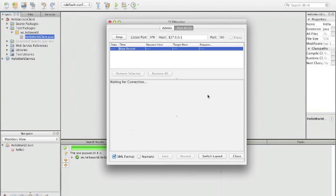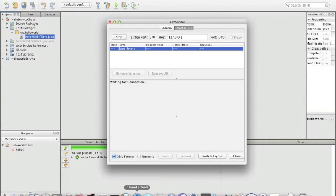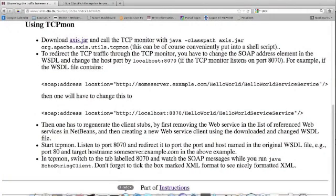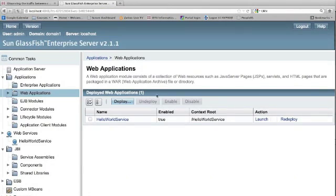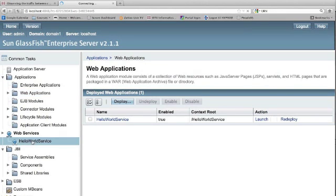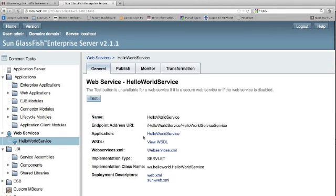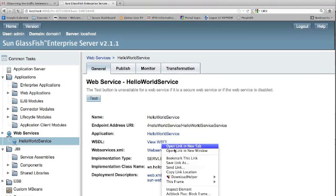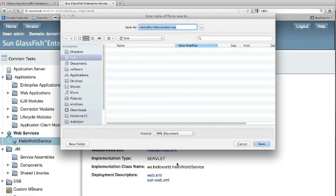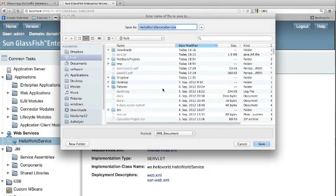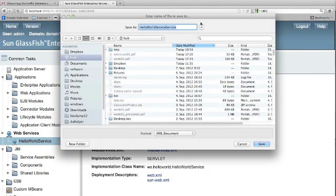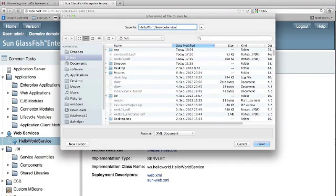Now, how do we do this? To do this, we have to first download the WSDL file. The WSDL file we can get from the GlassFish application server under Web Services. Here we have our HelloWorld web service, and we can actually say save link as, and we save it as just WSDL.